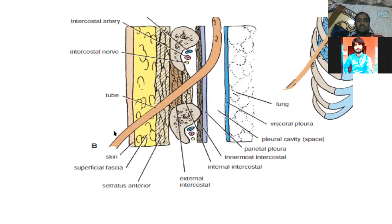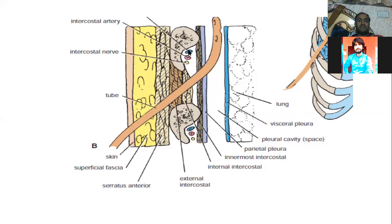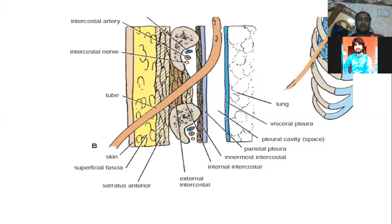The tube is passed through the skin, fascia, and the 4th to 5th intercostal space, crossing the external intercostal, internal intercostal, and innermost intercostal muscles. There are nerves, arteries, and veins running through the intercostal space. The tube must be inserted above the upper border of the rib to avoid the neurovascular bundle. If these are damaged, it can cause significant internal bleeding. Therefore, we insert through the 4th intercostal space above the rib.